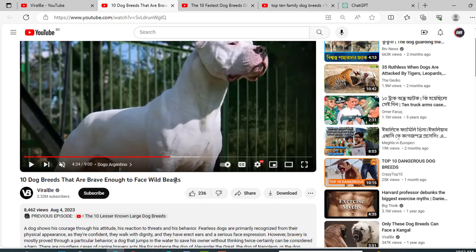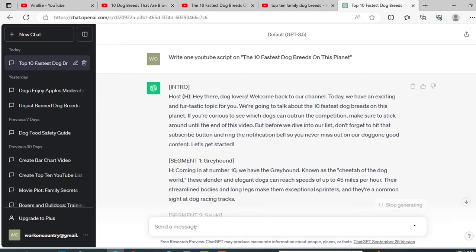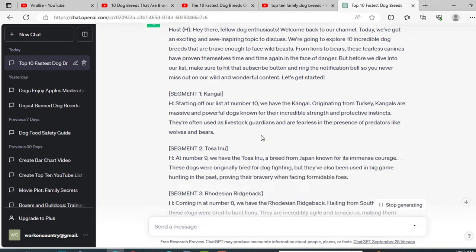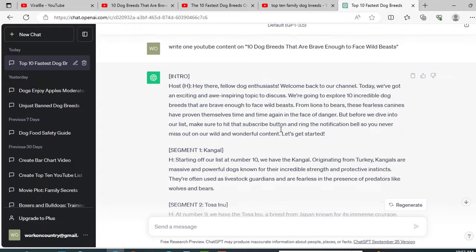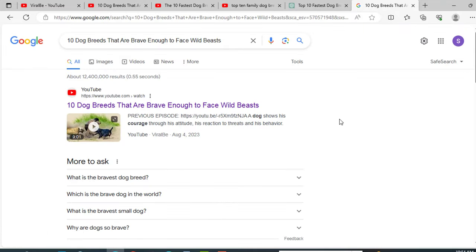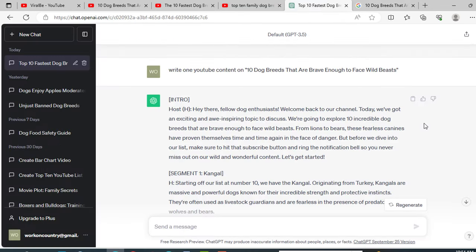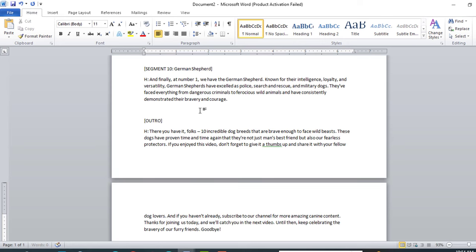To start our content, we need a topic. Like this is our topic: dog breeds that are brave enough to face wild beasts. Just copy it, go to ChatGPT and write. Now enter. See, ChatGPT is preparing our content, and this is our content. You can also search it on Google and write your own content. I am just using ChatGPT. See, this is our content. Just copy it and paste it somewhere else.